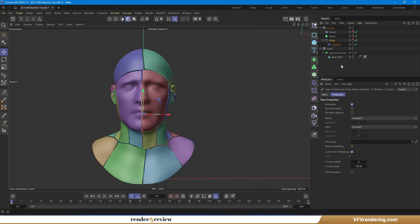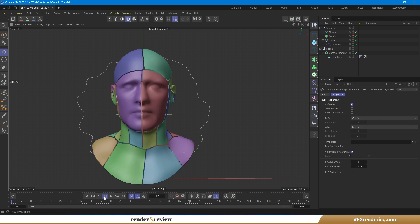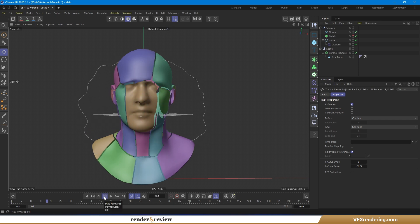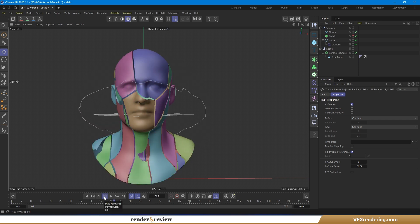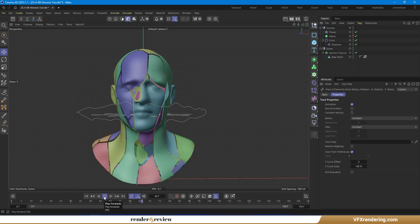You can see the Voronoi cells change, creating an abstract, evolving Voronoi effect.